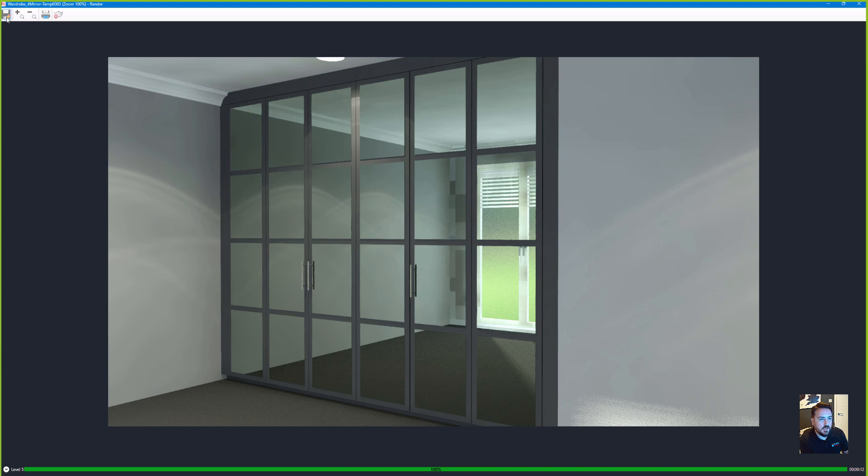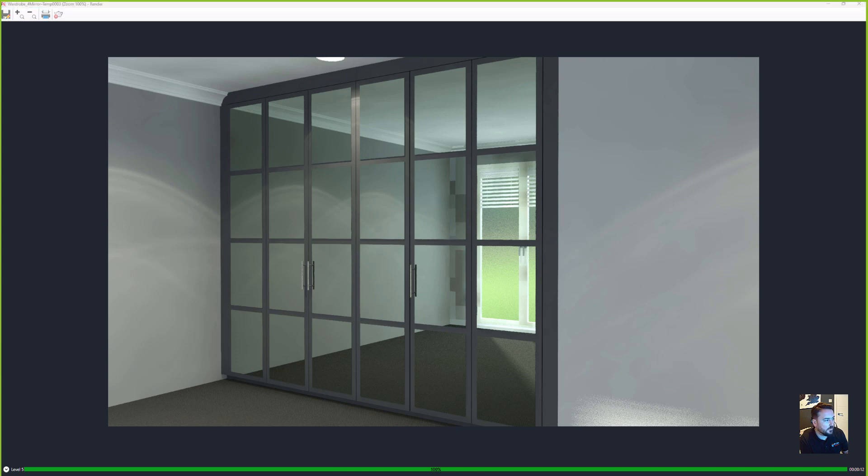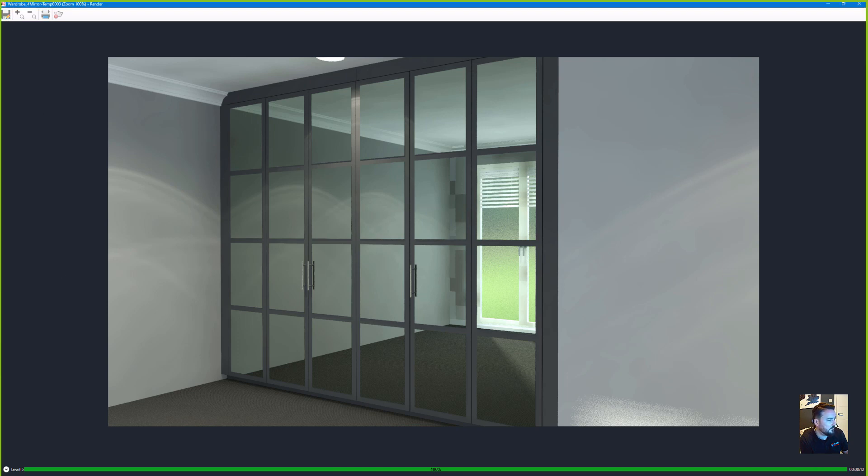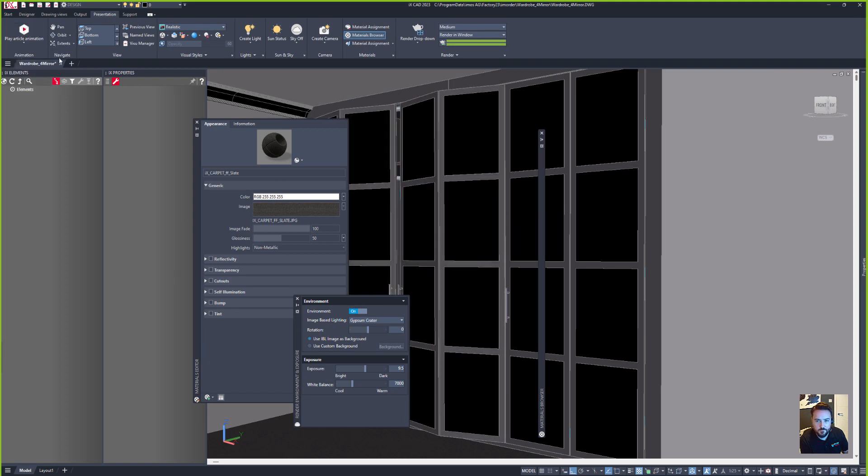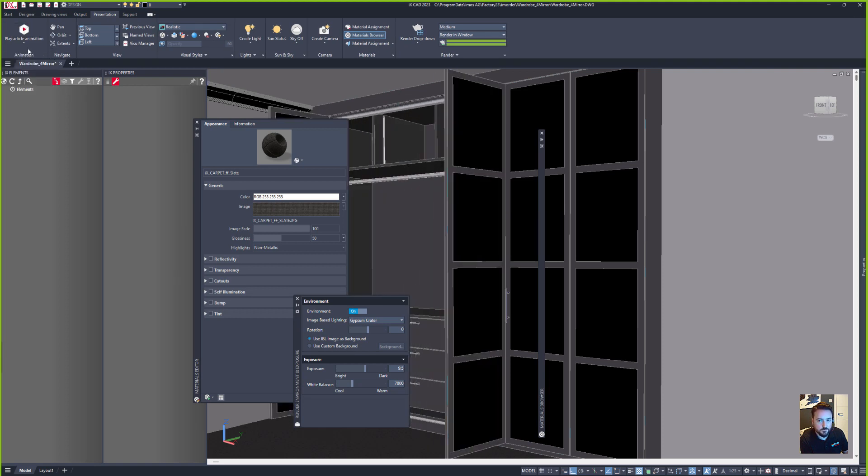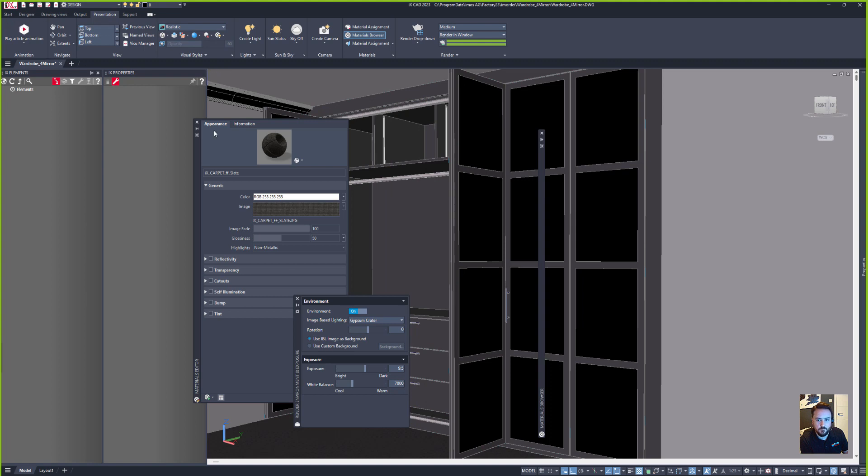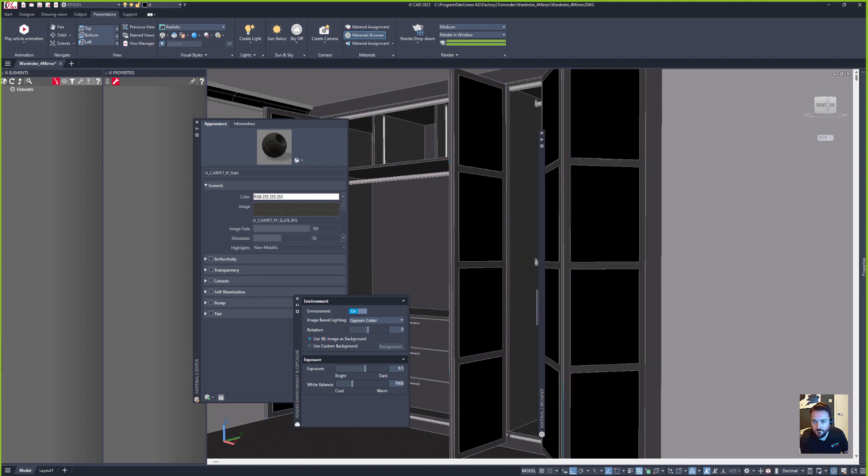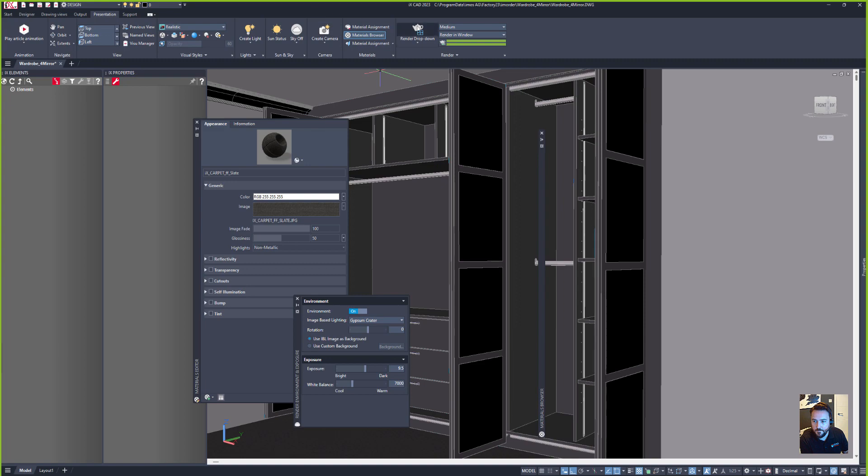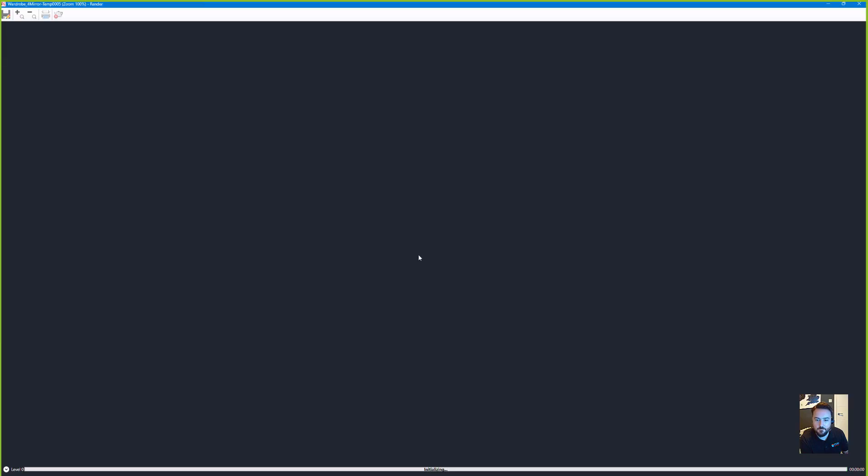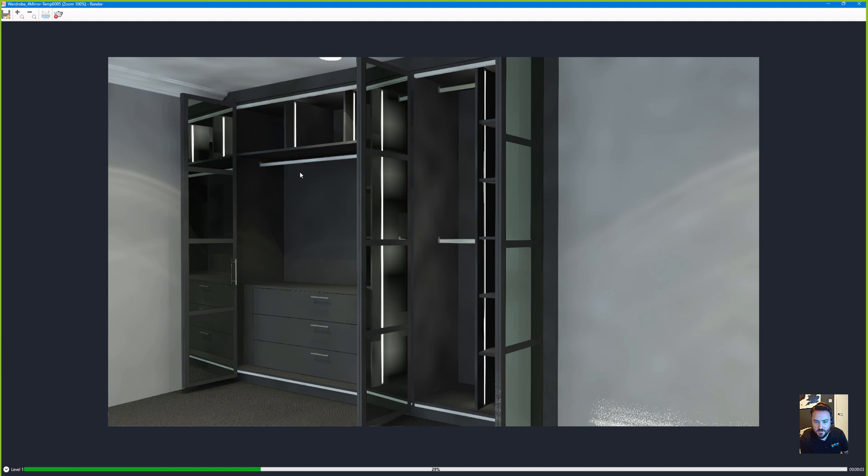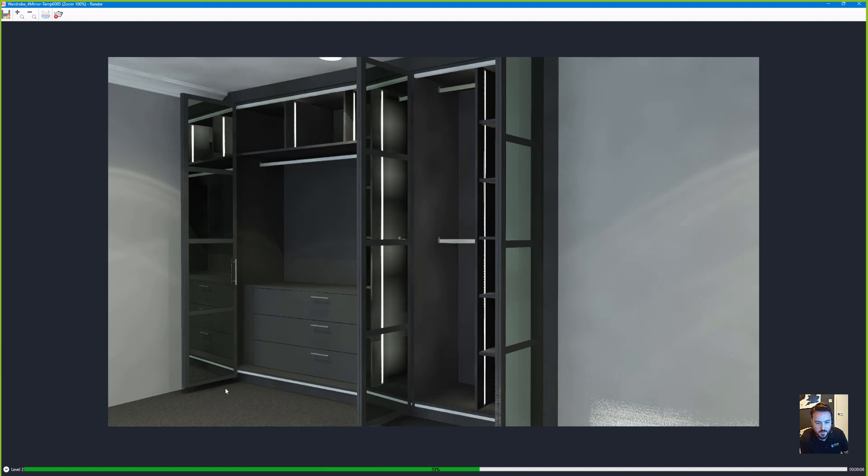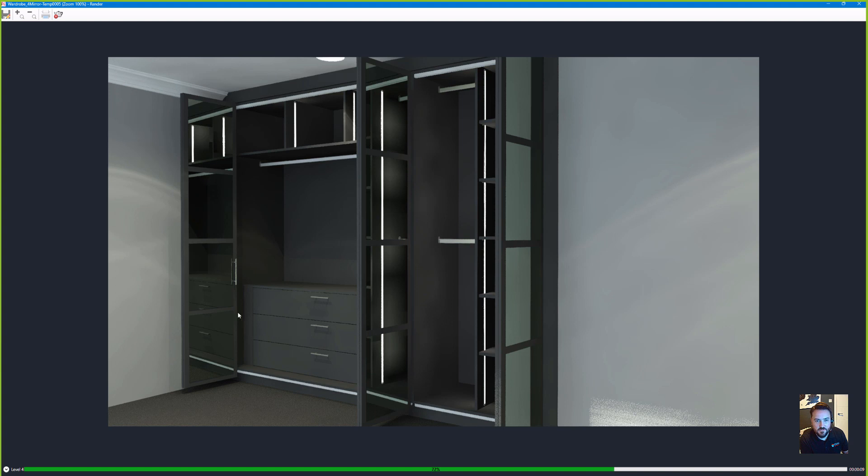Let's save that to our folder. We'll open up our internals, show the customer what we're going to get, and we'll run that render again. We can see our internal lighting systems where the mirrors are going to be. And once that's finished we'll save that again as well.